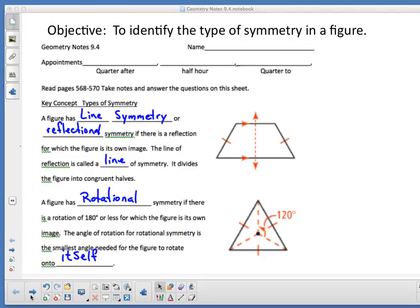Today we're doing section 9-4. The objective is to identify the type of symmetry in a figure. We're talking about line symmetry, rotational symmetry, and plane symmetry, and we're going to discuss those. If you have questions, ask them. I don't find today incredibly difficult, and none of the days we've done this have been. Everything we've done is properties — properties of translations, transformations.